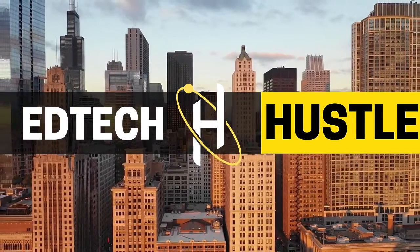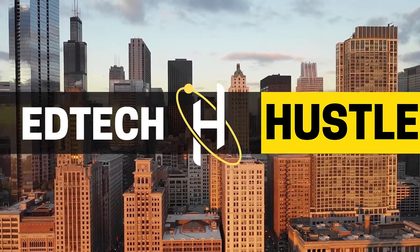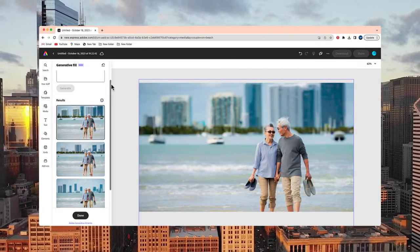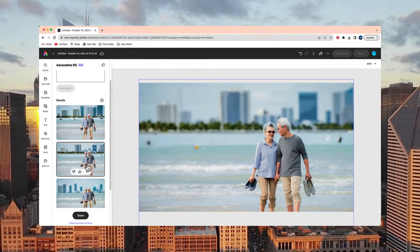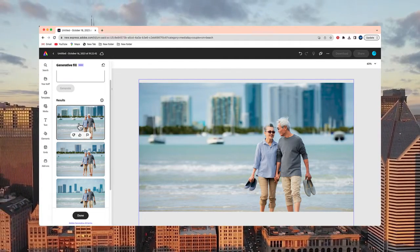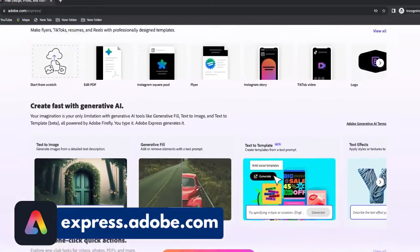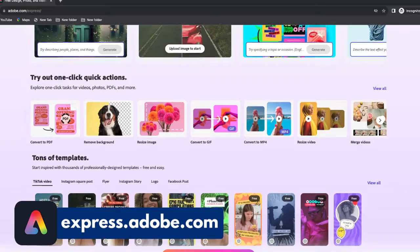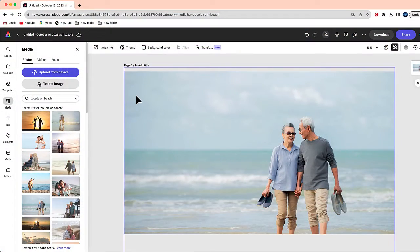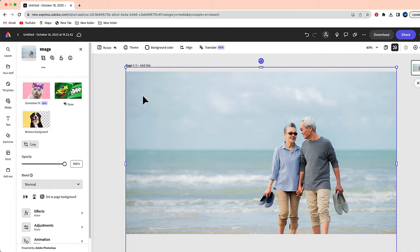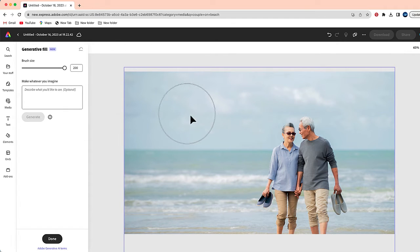Welcome to EdTech Hustle, my name is Rich. Today I'm going to show you a new feature in Adobe Express called Generative Fill. It's going to allow us to create or replace any parts of a photo. To begin, we are going to want to log into Adobe Express — you can set up a free account at express.adobe.com. I'm going to use the Generative Fill tool to add an image in the background on the horizon.